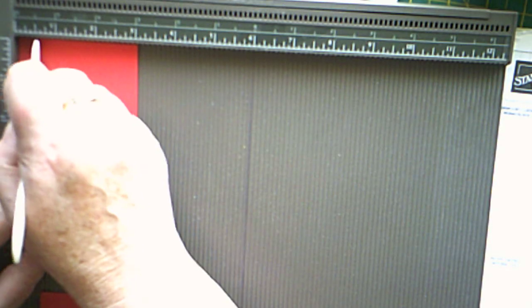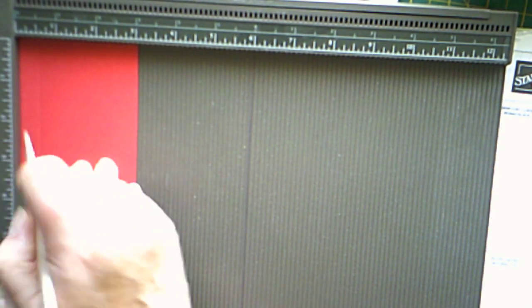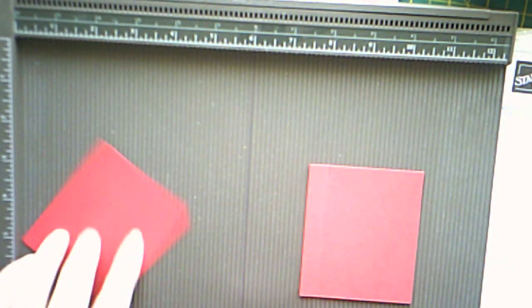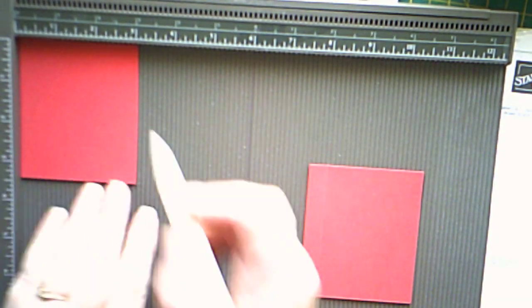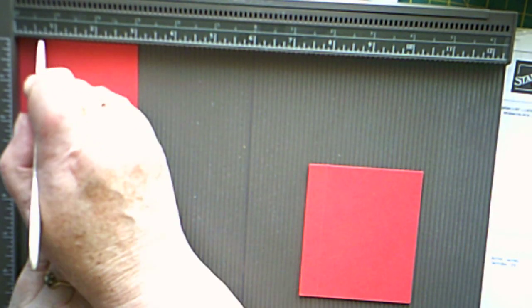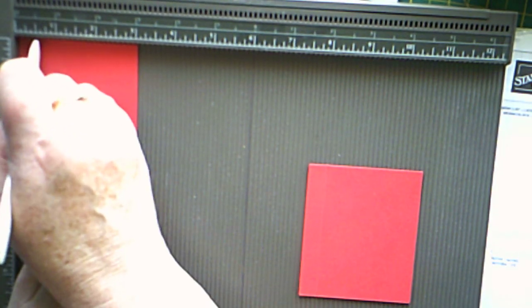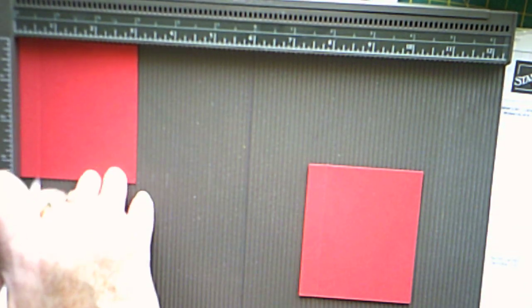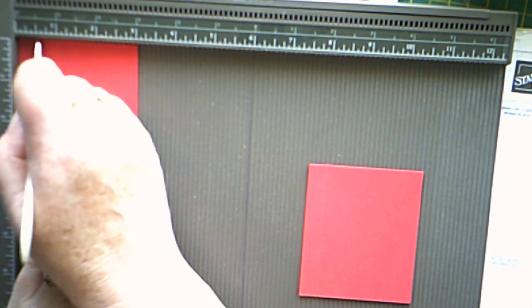There we go. That's half on the half inch mark. That's it. And that is all scoring now.